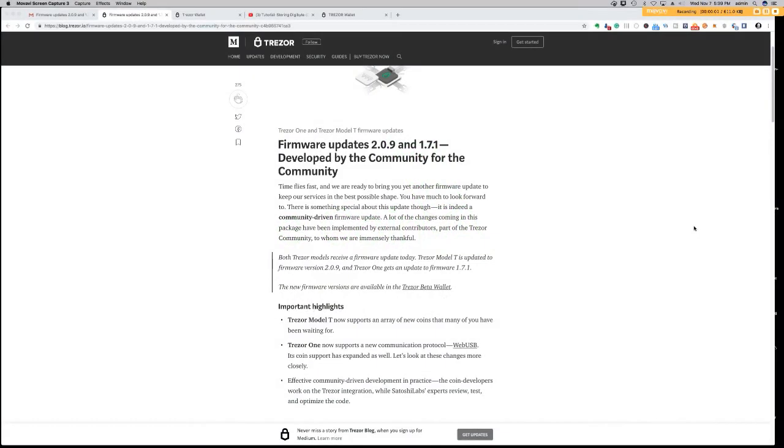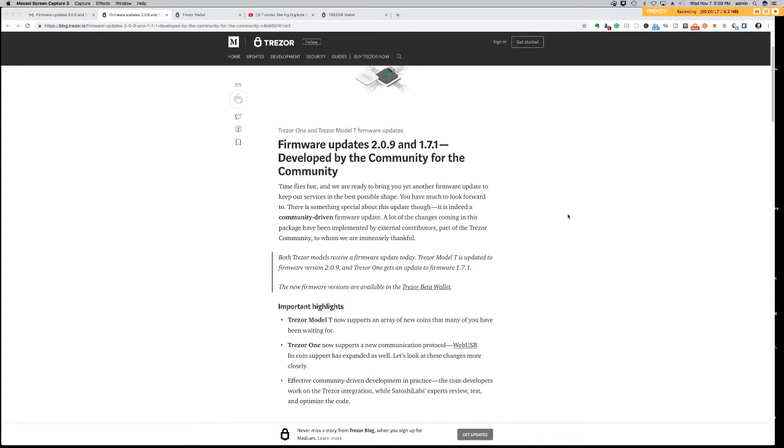Welcome back to the Corn Alley, I'm your host WT. So, this morning, I got this email from Trezor that there was an update available to the Trezor One and the Model T firmware, which will allow you to start storing your Digibytes to the wallet, along with some other enhancements. It says here, time flies fast, and we are ready to bring you yet another firmware update to keep our services in the best possible shape.